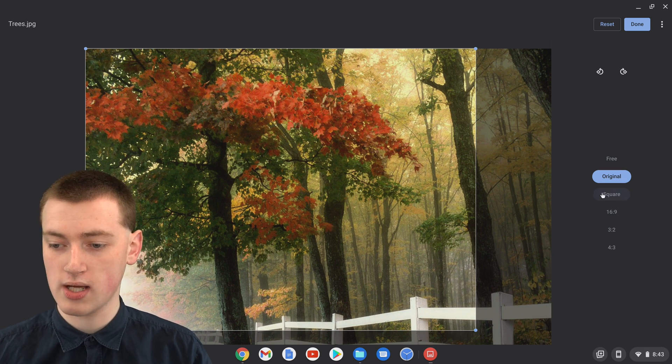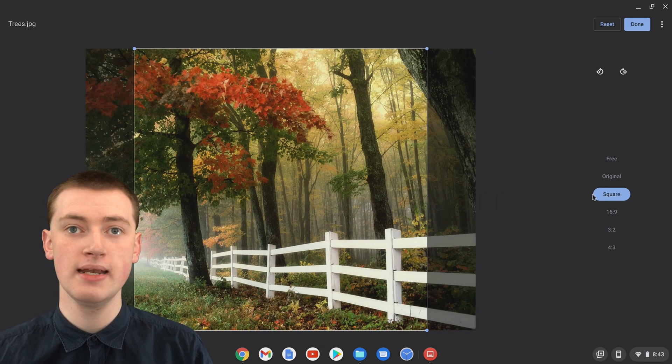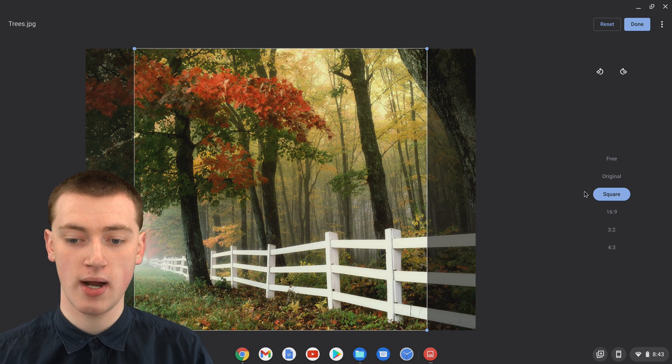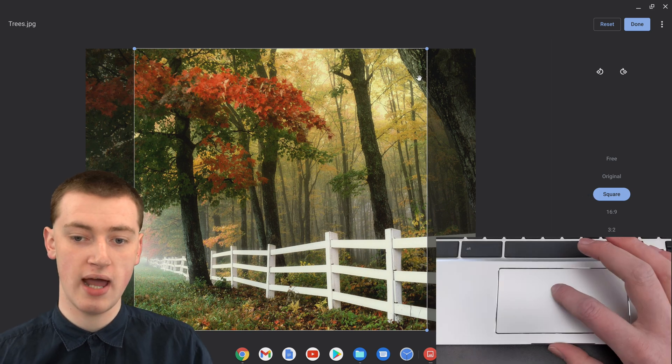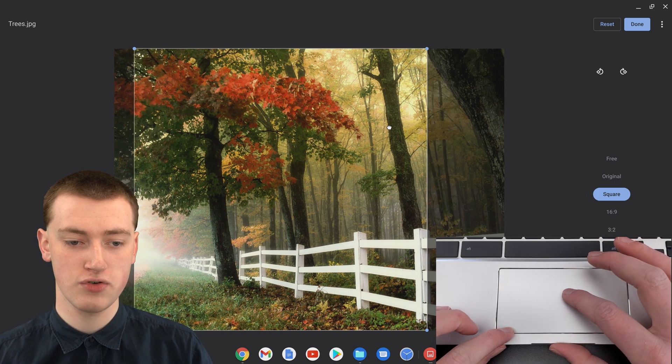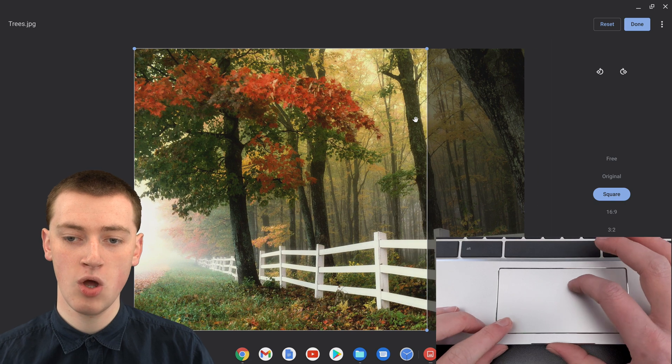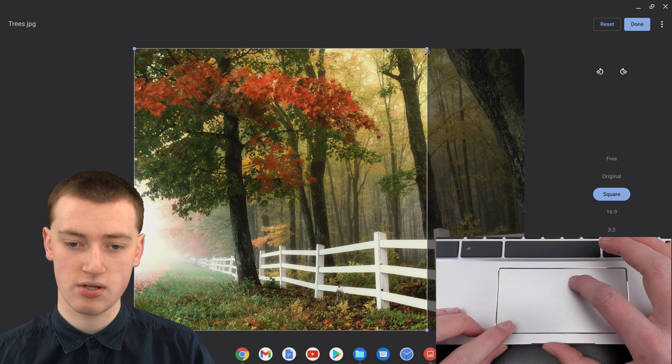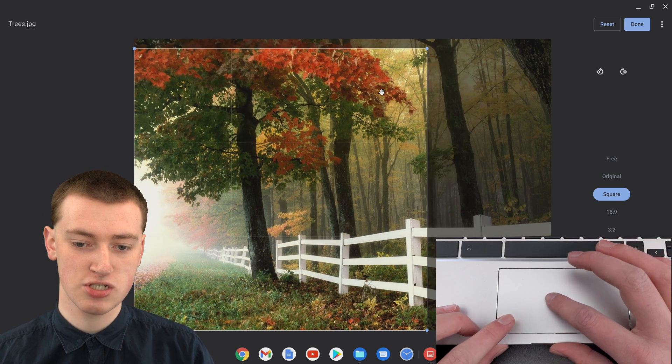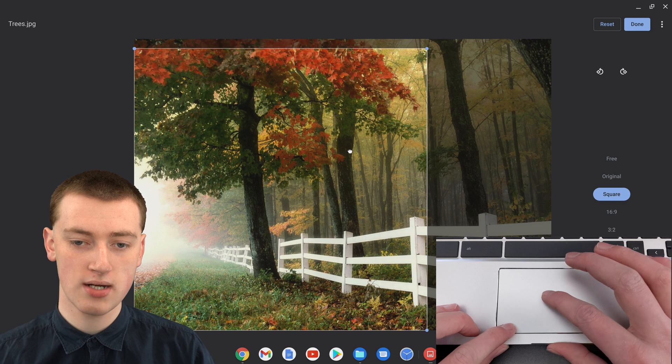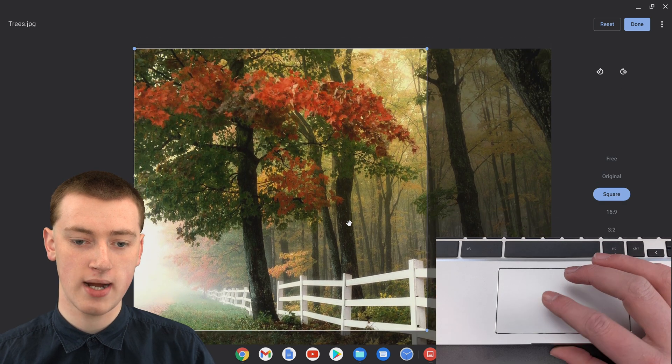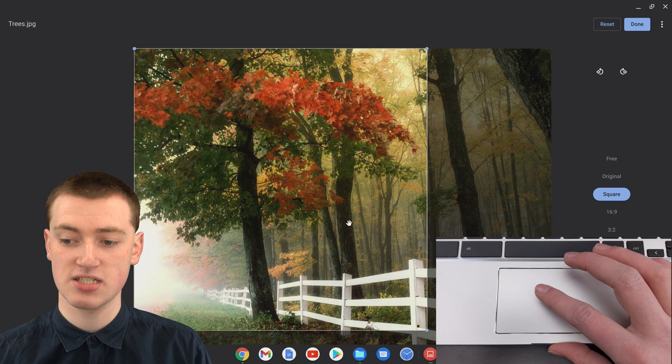Or if you click on Square, that will mean it's always stuck as a square. You could have it just as a square and drag it over to the side if you wanted. Or you could click and drag and make the square smaller if you want, and position that correctly. That would crop it as a square.